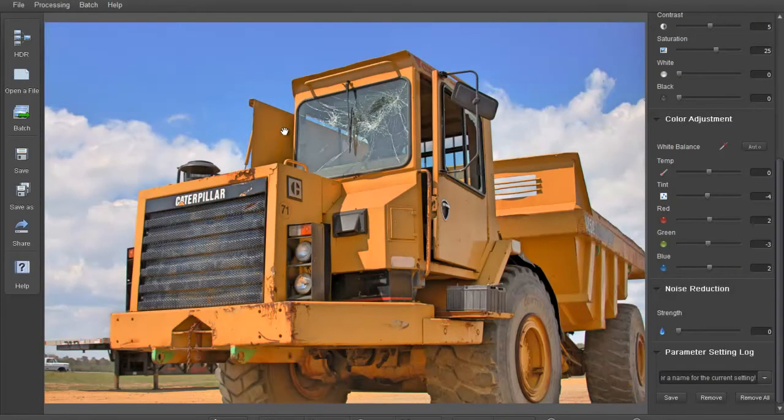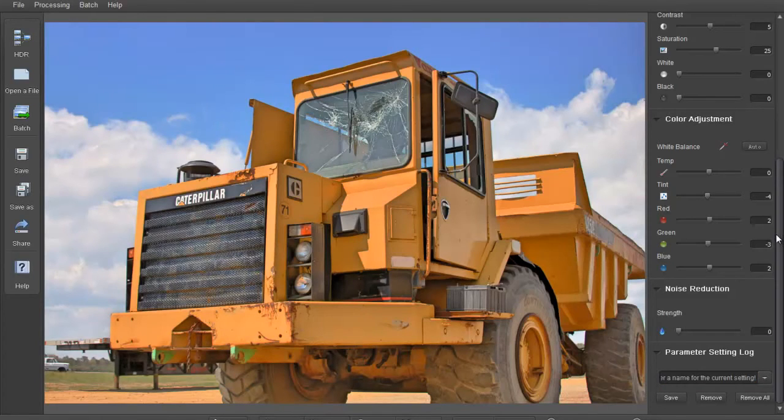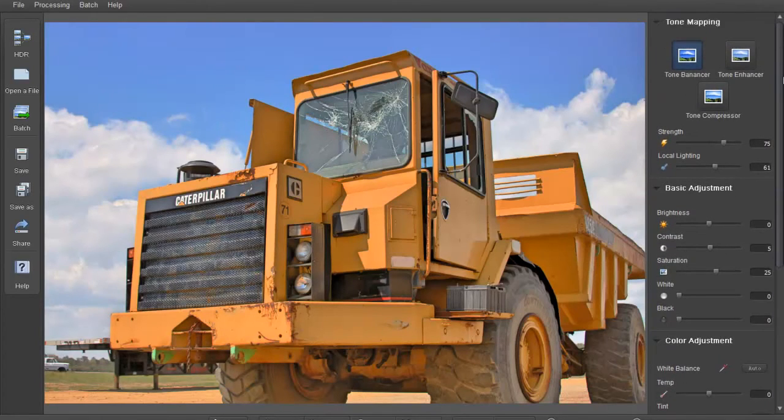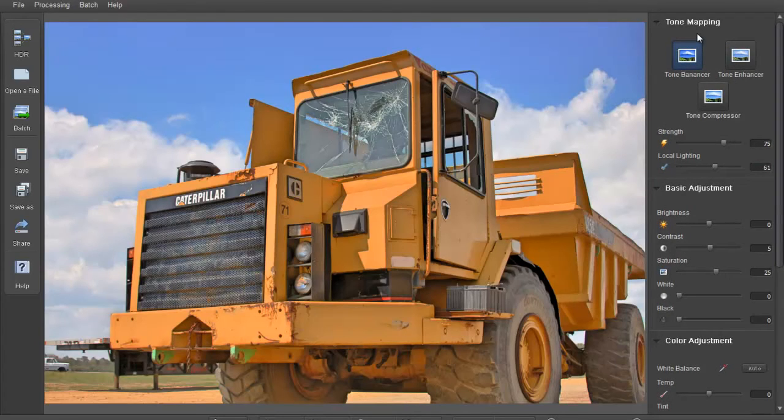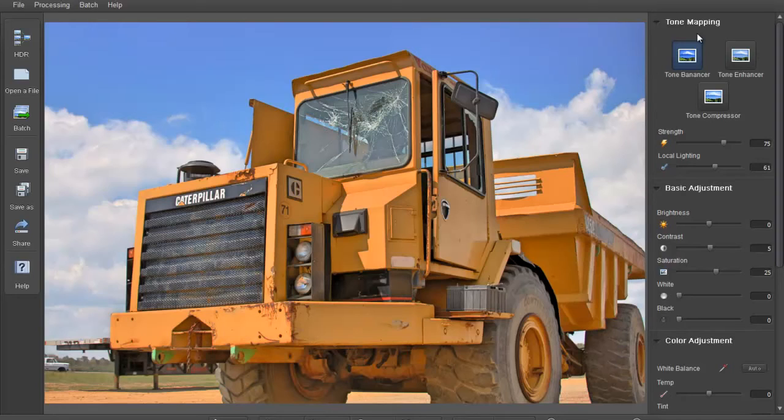One thing I really would like to see I think would be some custom presets that are just you know already set that I could go through. Especially since it really is a kind of introduction type tool to HDR and very straightforward. I think having maybe 20 different presets that I can just scroll through would be great. And maybe a way that other users of HDR Darkroom 2 could upload presets that I can download and install.